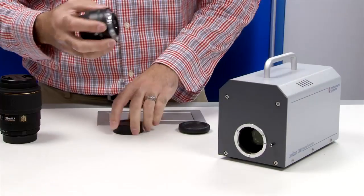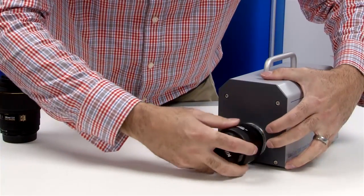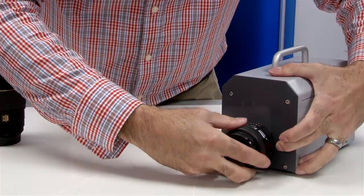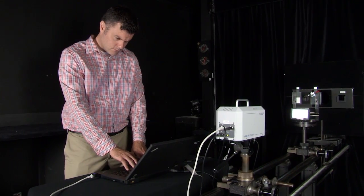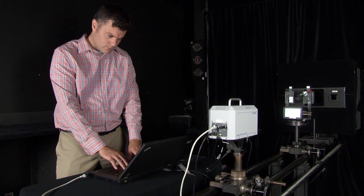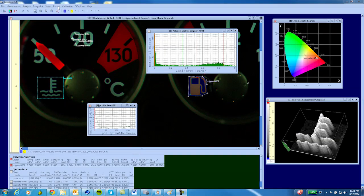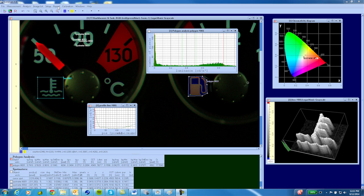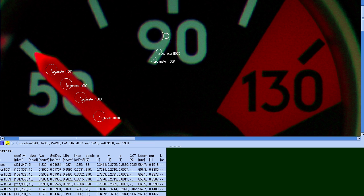2D image capture combined with powerful software equals substantial time savings and new methods of analysis never before seen with traditional spot meters. Each one of the 1280 by 1000 detector pixels is assigned a calibrated luminance and colorimetry value.